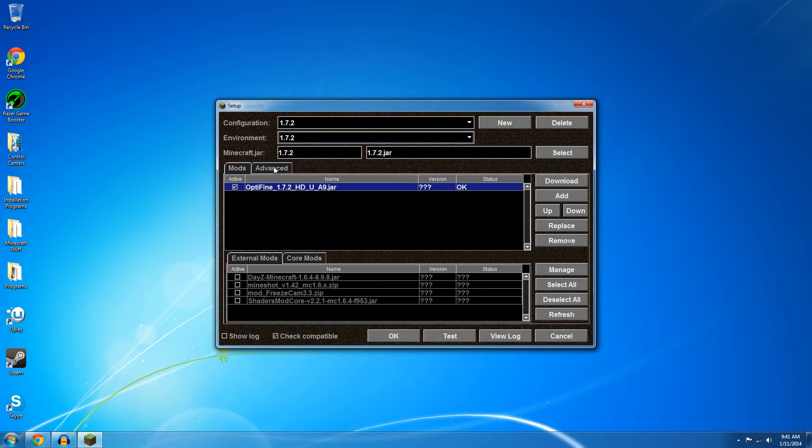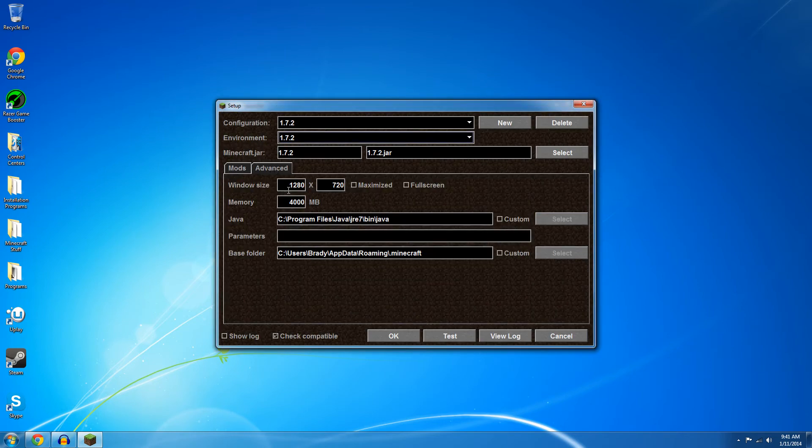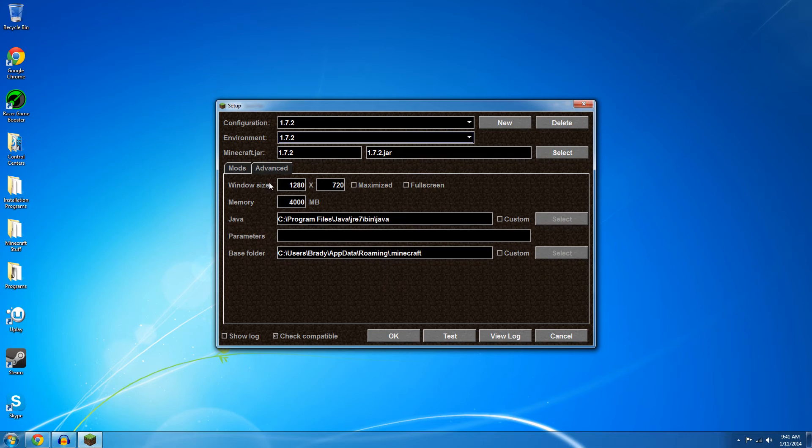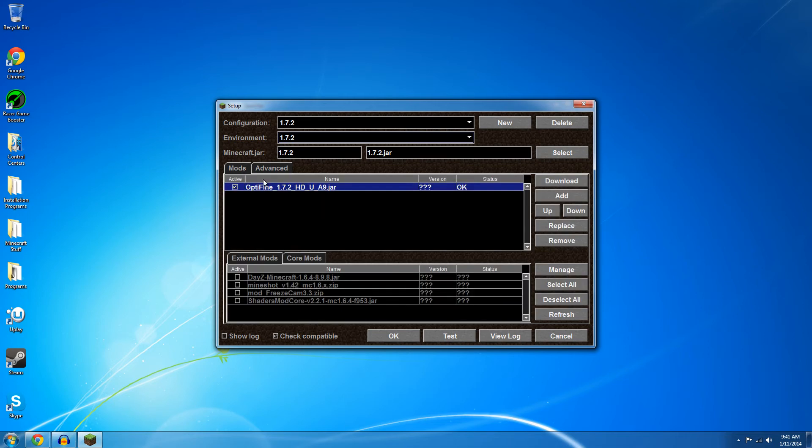Then also in advanced if you want you can set how much memory you want allocated to Minecraft. As you can see I have 4,000 megabytes and then you can also change the window size so I have it set to 720p. So once you're done with that just click OK and log in.